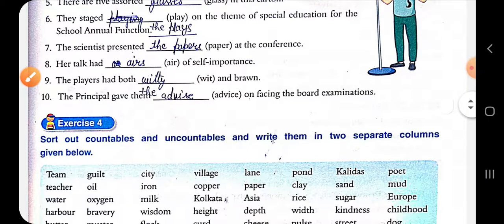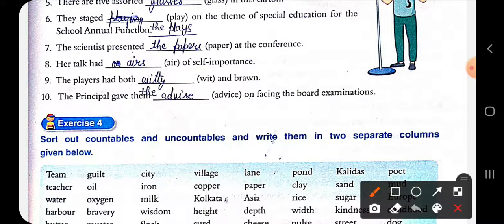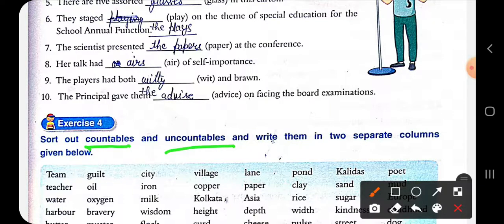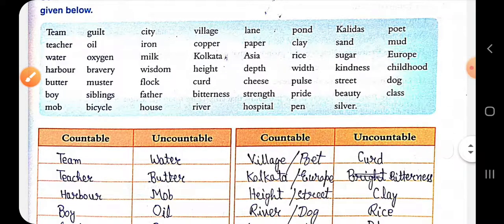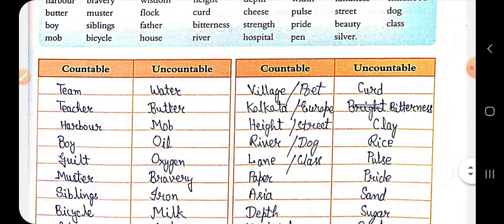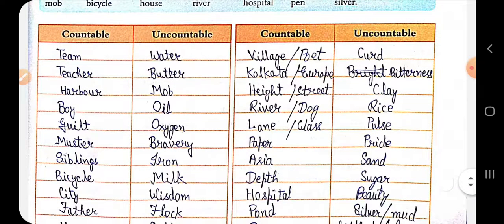Exercise number four: sort out countables and uncountables and write them into separate columns given below. You need to select countables and uncountables and fill them into the columns provided. I have filled it up; since the columns were fewer, I have listed the extras here.